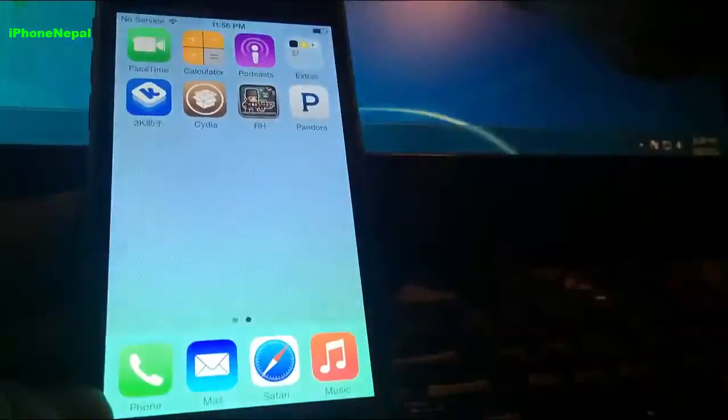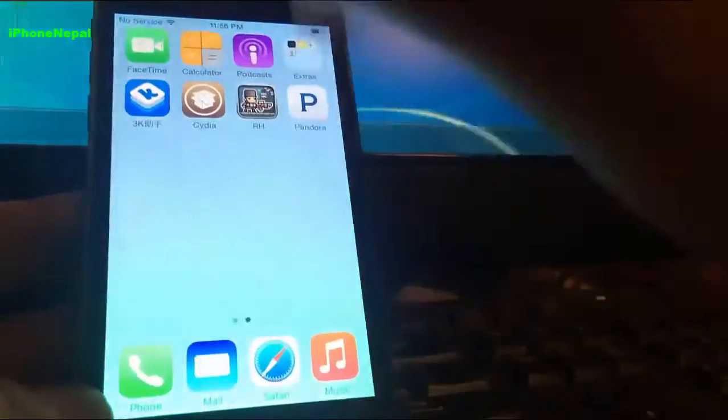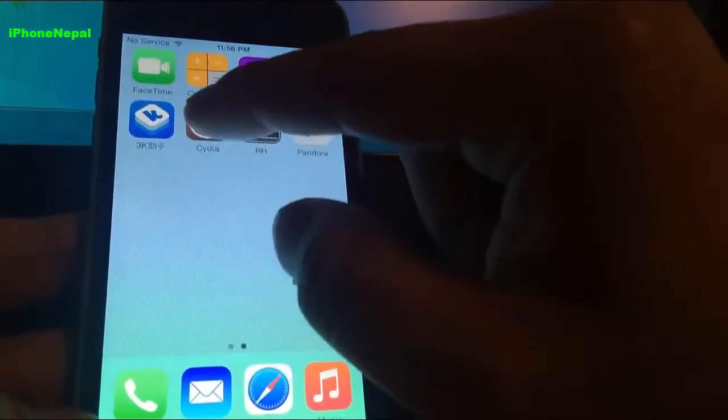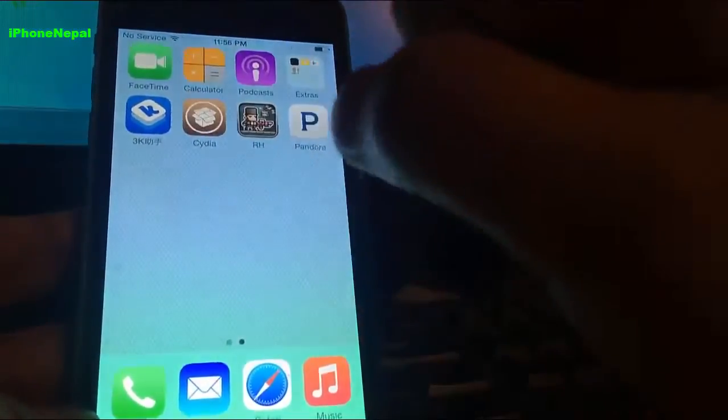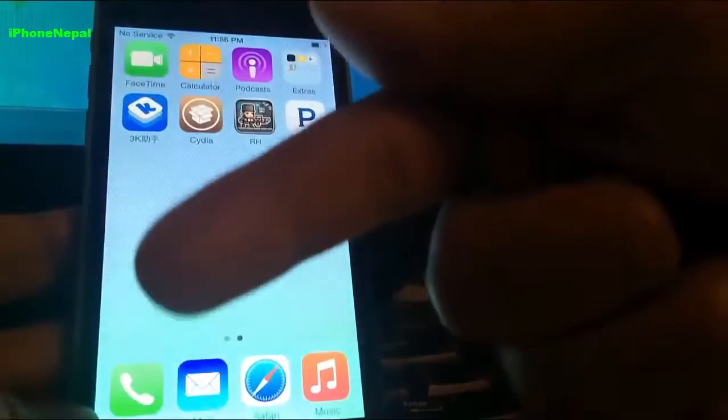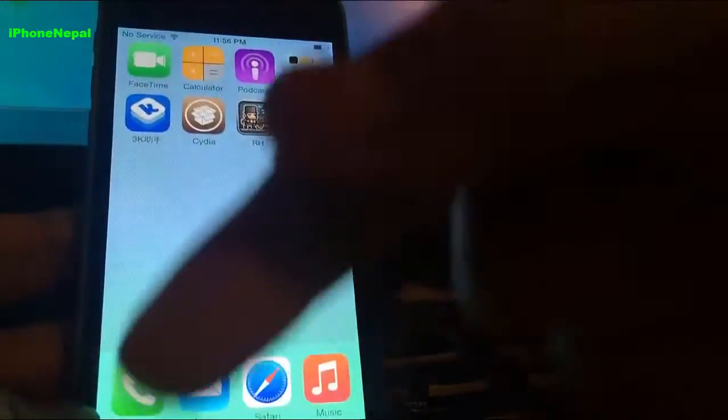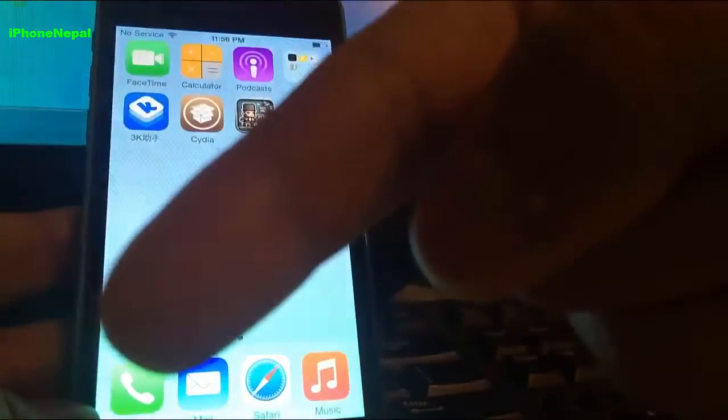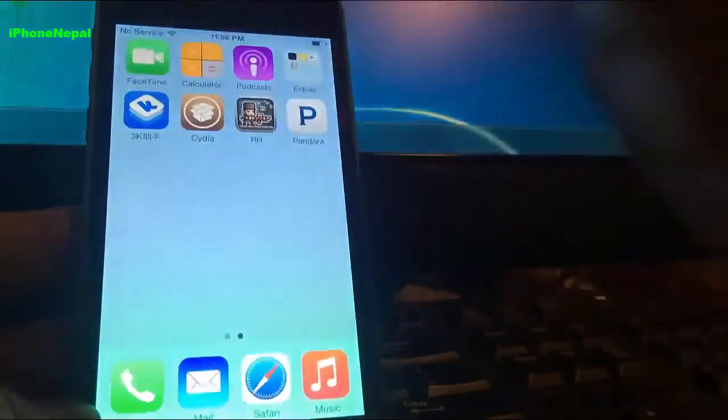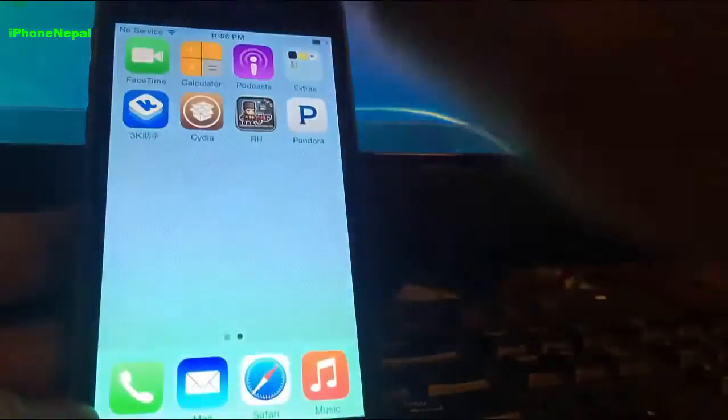Once you jailbreak your iPhone, you're going to see Cydia on your iPhone. If you don't know how to jailbreak your iPhone, there is a link in the description. You can watch my video and come back to this video. I know it takes a couple minutes but it's worth it.